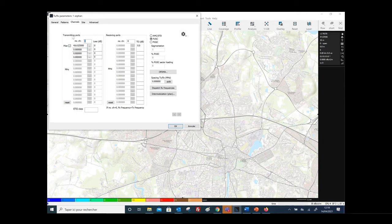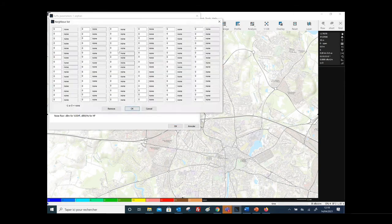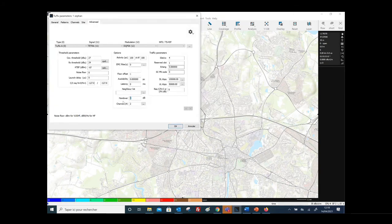You can define the number of channels for downlink and also for uplink. Here is the duplex spacing. In the advanced tab you also have additional information in terms of traffic capacity. You also have the possibility to define the neighborhood list for the Tetra stations, including the handover margin.